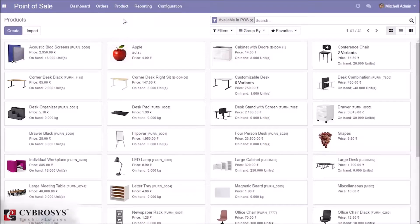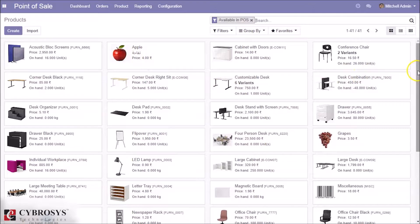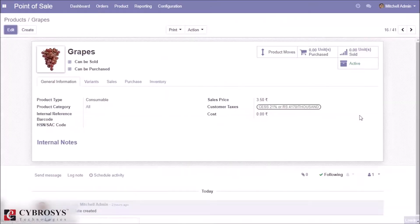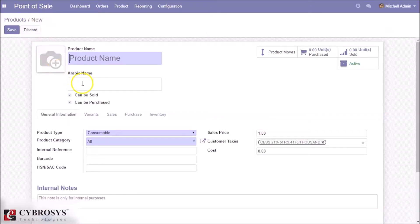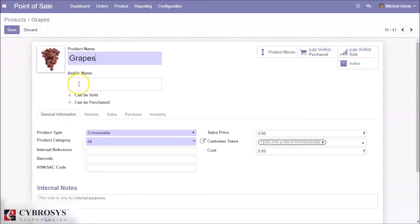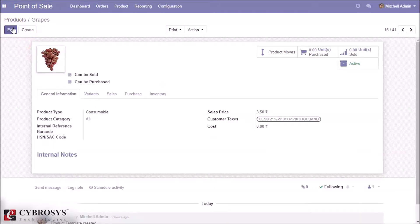Go to products — here we can see the Arabic name of this product. While creating a product, you can give the Arabic name. Save the name, and here we can see the Arabic name of this product.